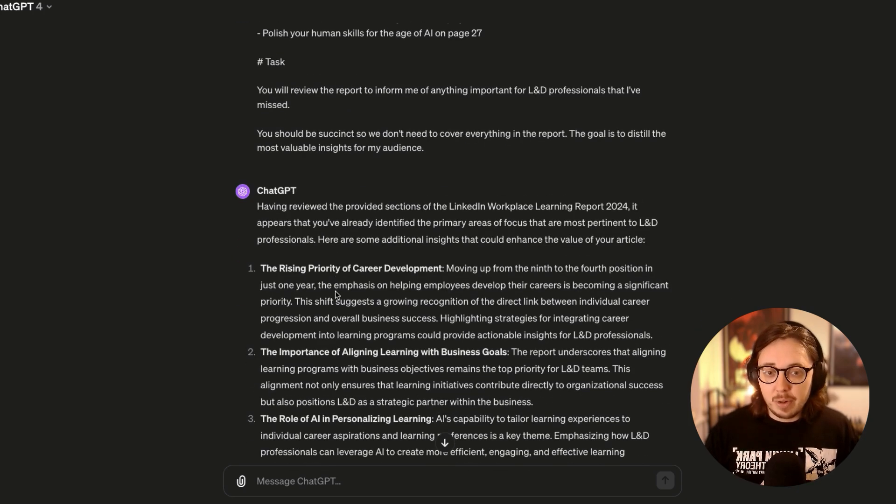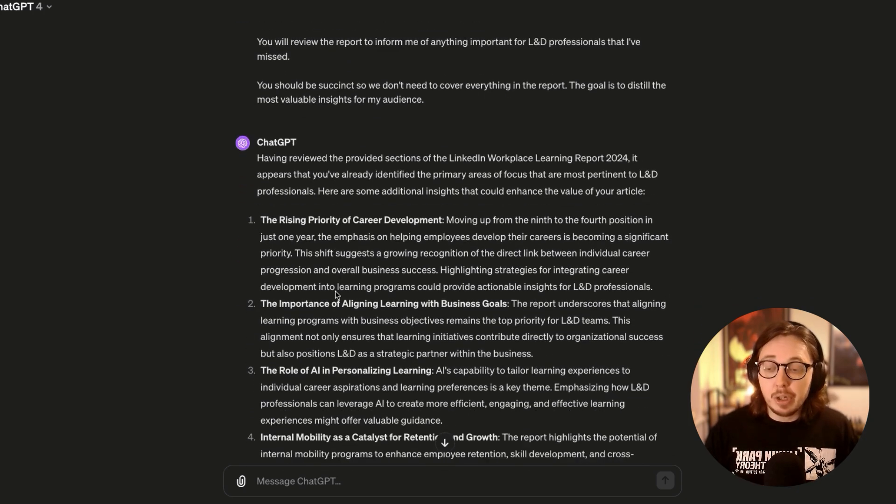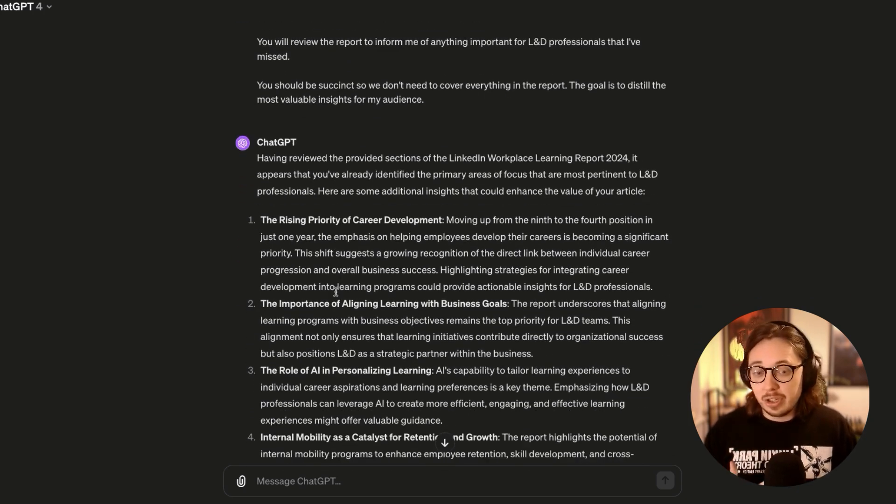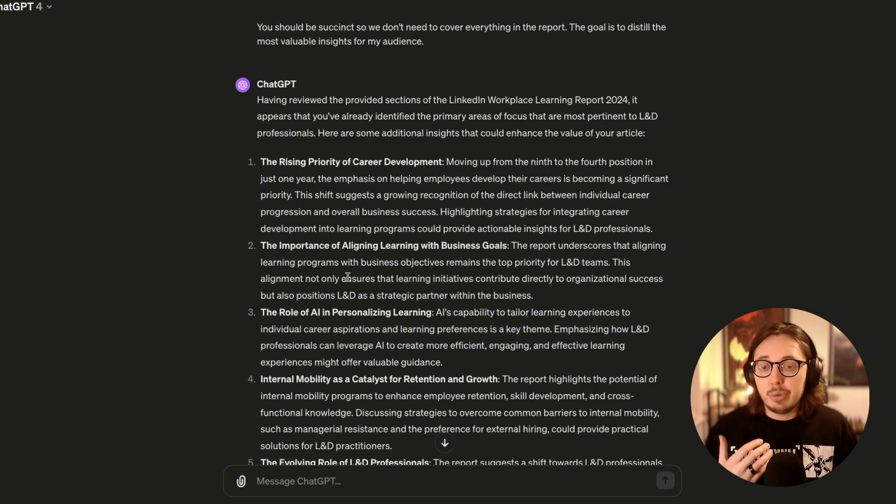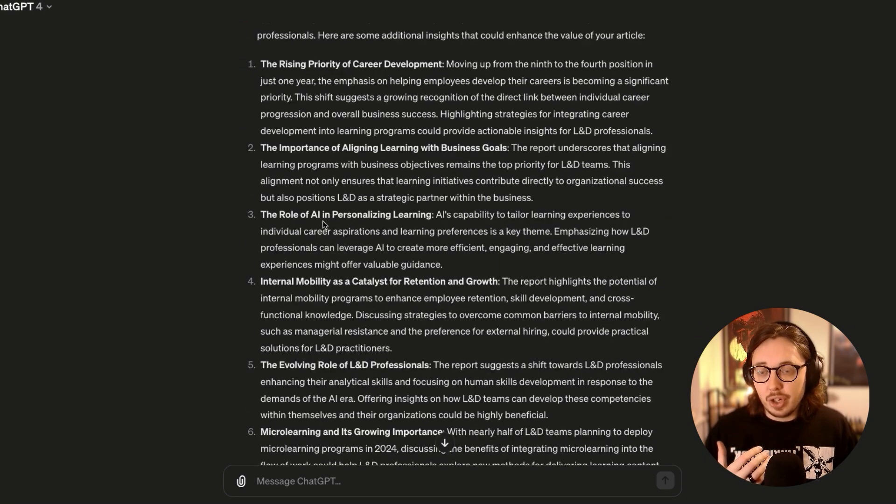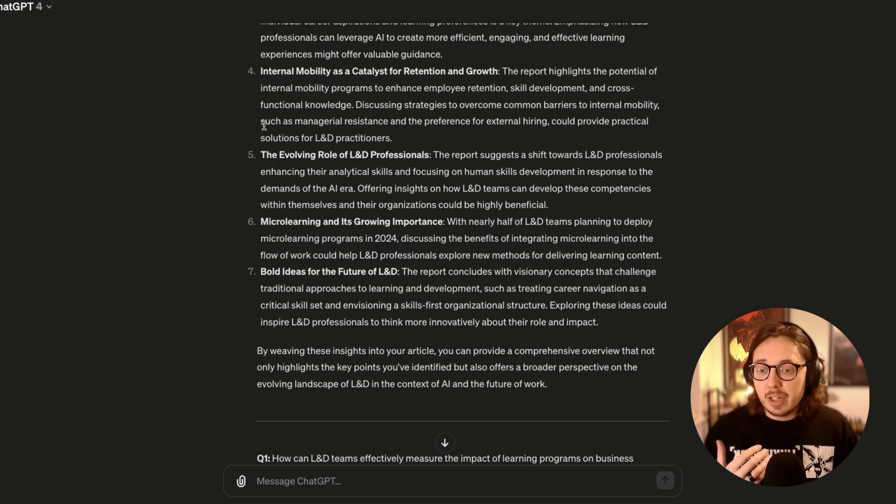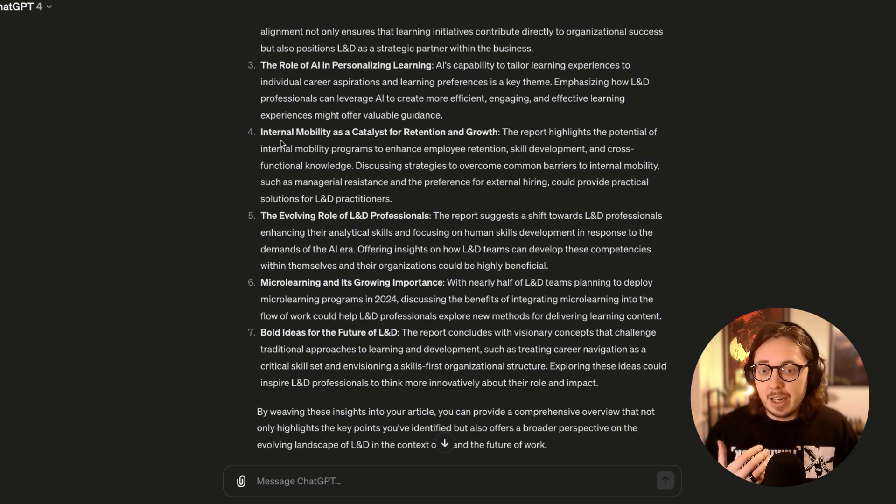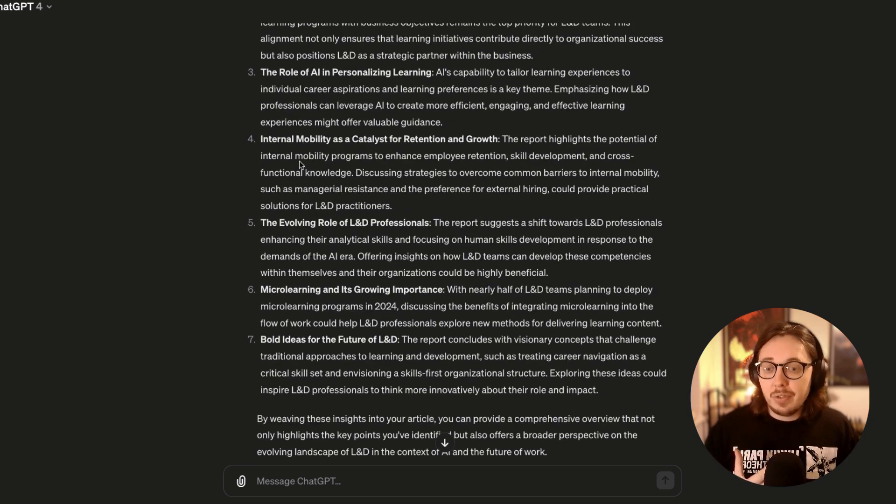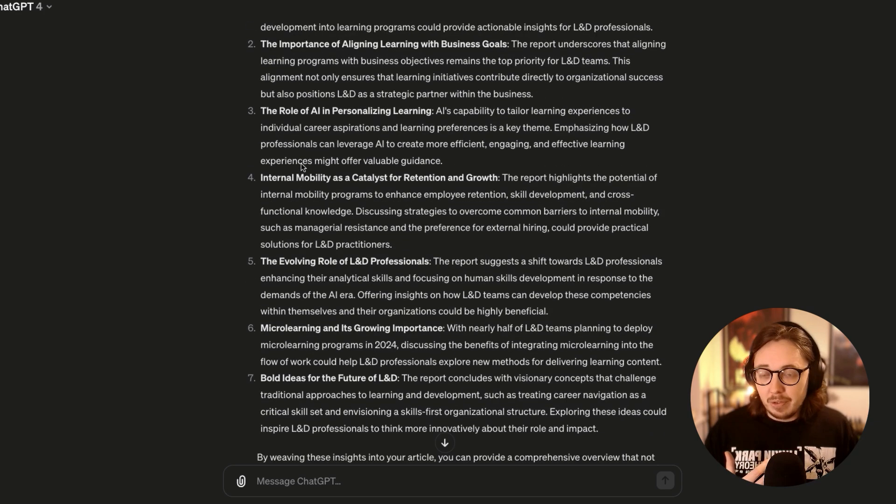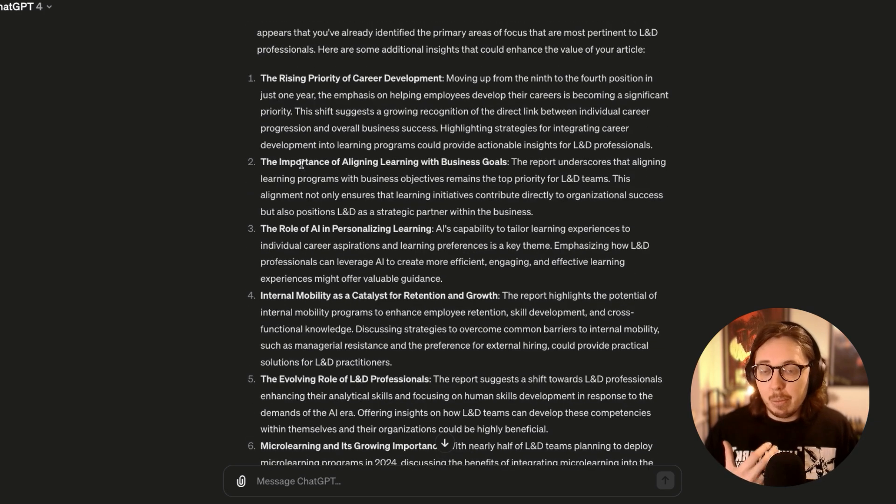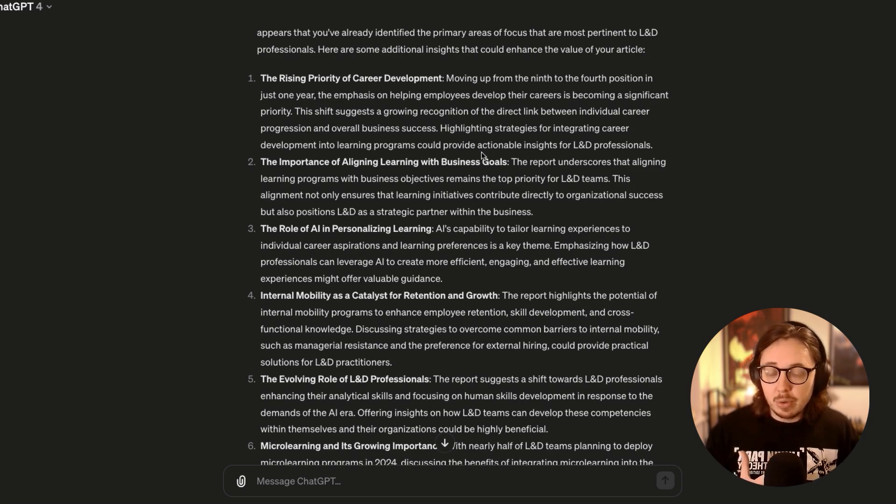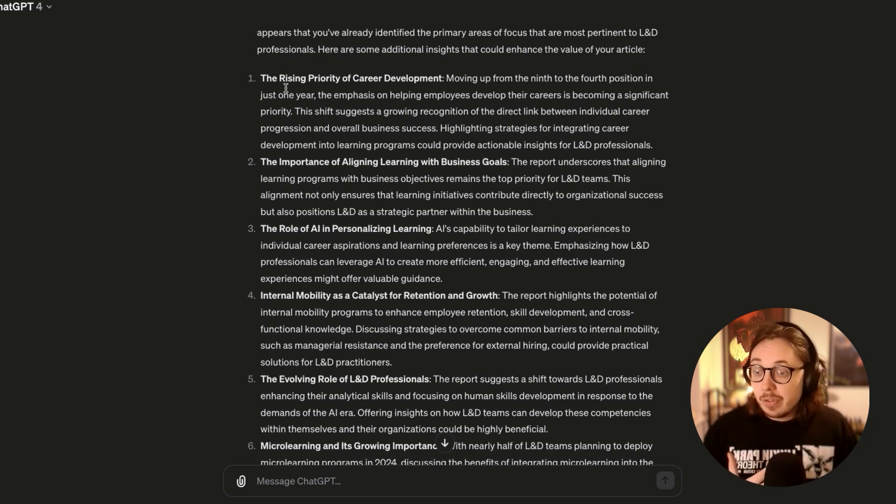We can see the response here from ChatGPT. I'm not going to go through all of it because there's loads here and you will find conversational AI tools absolutely love to overshare. But what we can see is here at least seven things that it believes that I may not have picked up on and that might be important for me to include.